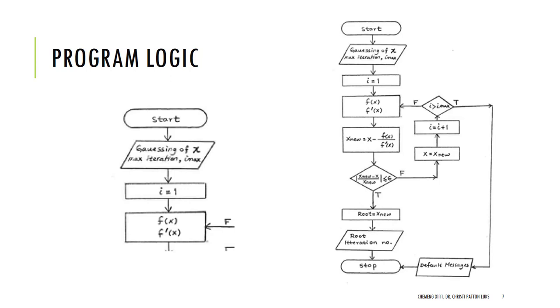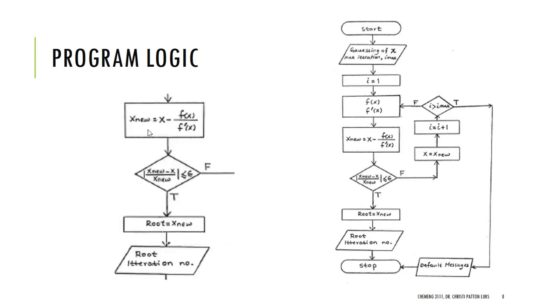The programming logic is actually much simpler. So, I'm going to make a guess of x, and I'm going to choose what's the maximum number of iterations I'm willing to let the computer chug through. And then, I'm going to start my counter, and I'm going to evaluate the function and its derivative. Now, I'm going to use that to calculate the new value of x, and then compare my new and old value to see whether they're within tolerance. If the answer is yes, then that is my answer, that is the root, and so I can stop the program.